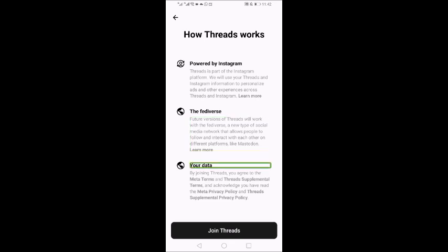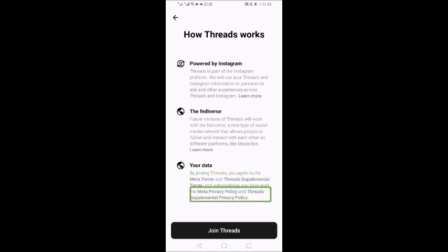He has told us about the upcoming platform or app. We see our data, the Threads Supplemental Terms button, the Threads Supplemental Privacy Policy button, and the Join Threads button. We will double tap to join.